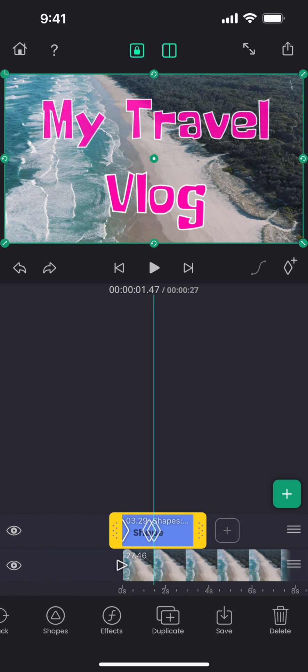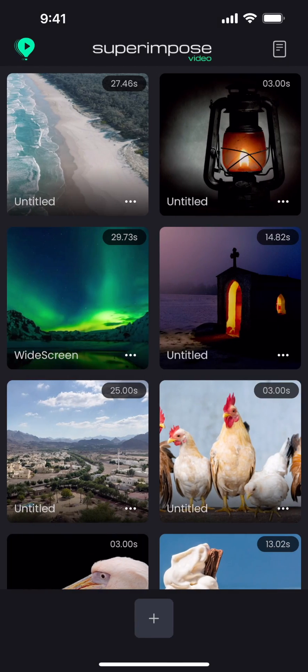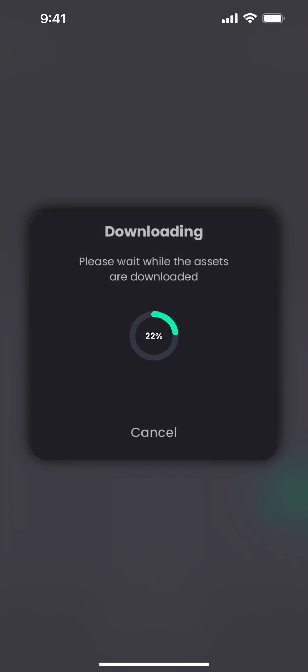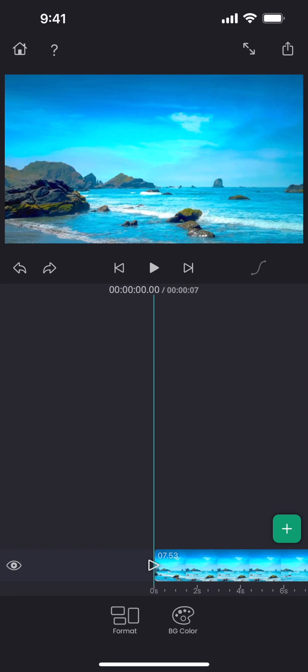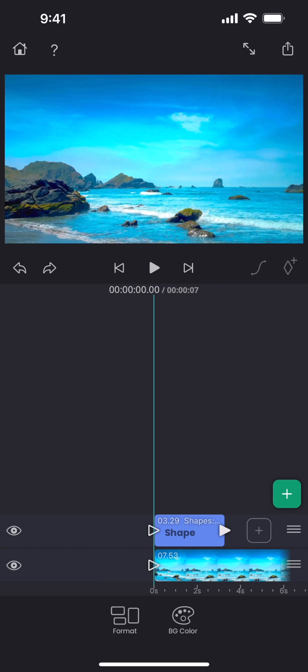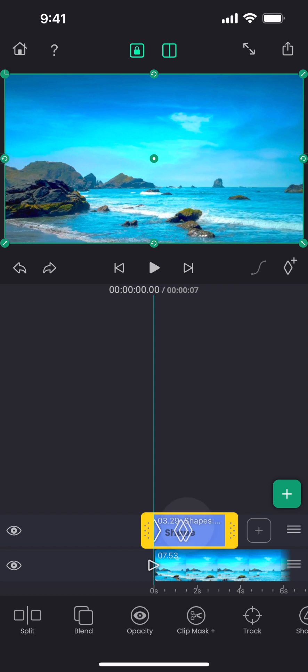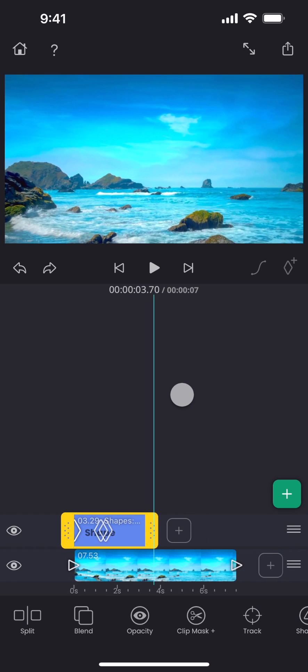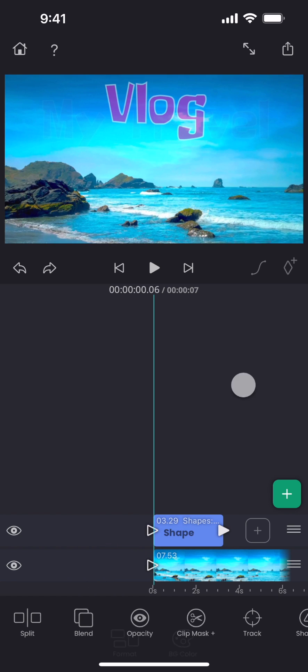Now let me create a new project so that I can show you how to reuse the saved layer. Tap on the plus button and then select the add from library option. Here you can see this layer that we just saved from the other project. Select it and the same layer would be added into this new project. As we can see, we have the exact same text, animations and also the transition.